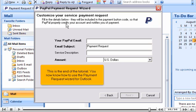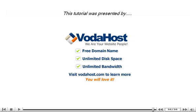This is the end of the tutorial. You now know how to use the Payment Request Wizard for Outlook. Thank you for watching our tutorial. Be sure to let us know if you have any questions.